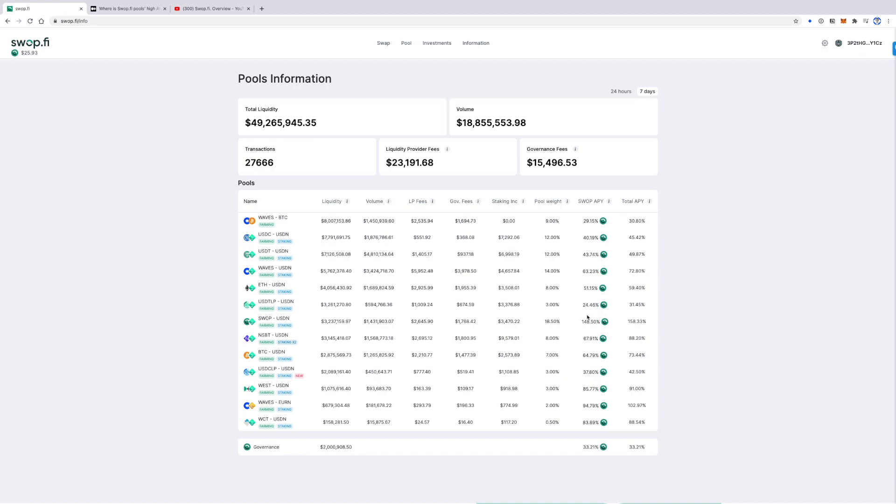Therefore, the Swap APY of two pools of the same weight could differ. The lower a pool's total liquidity value, the higher return on each dollar provided to the pool.